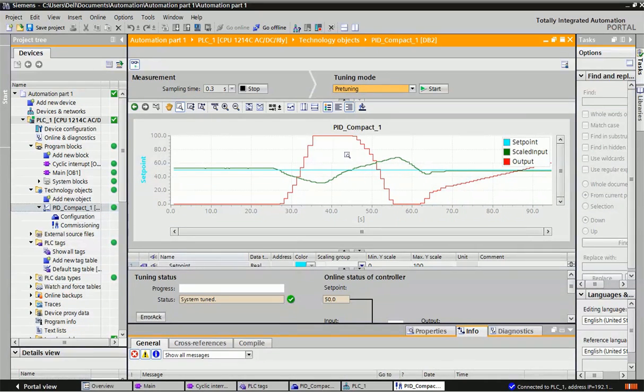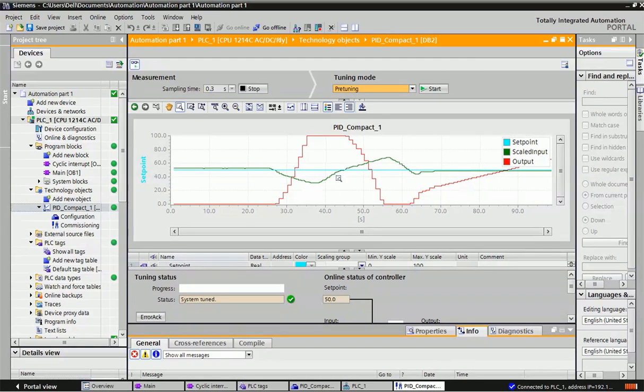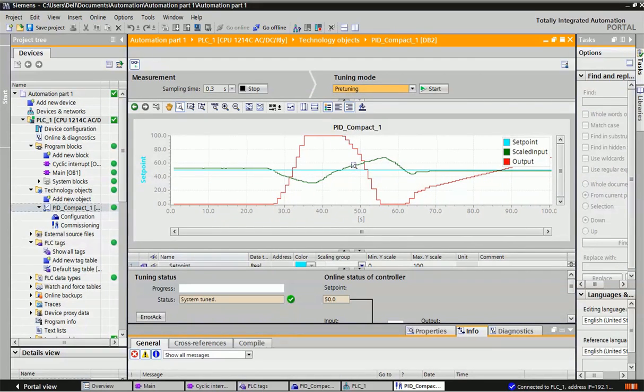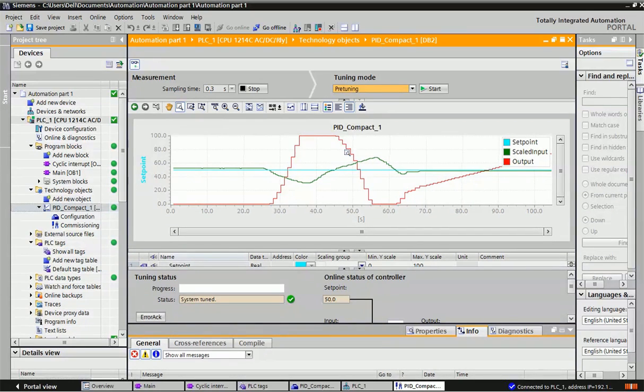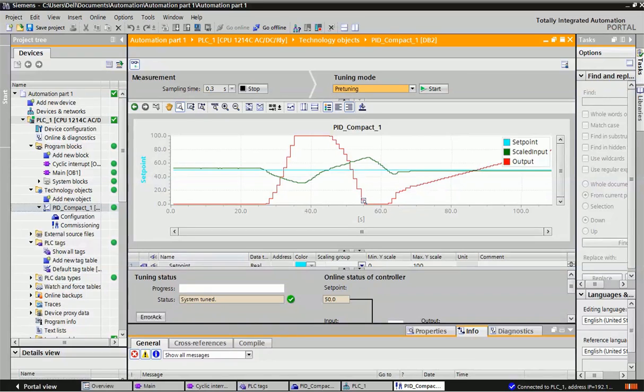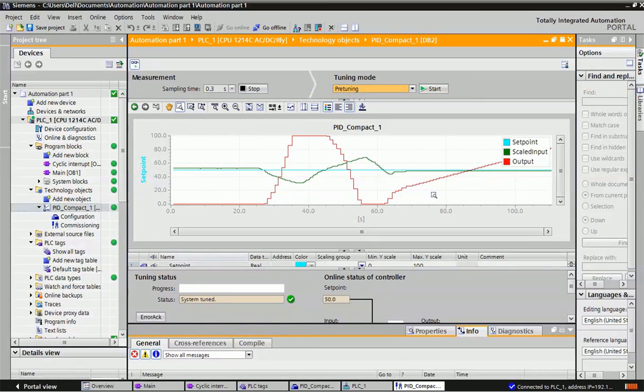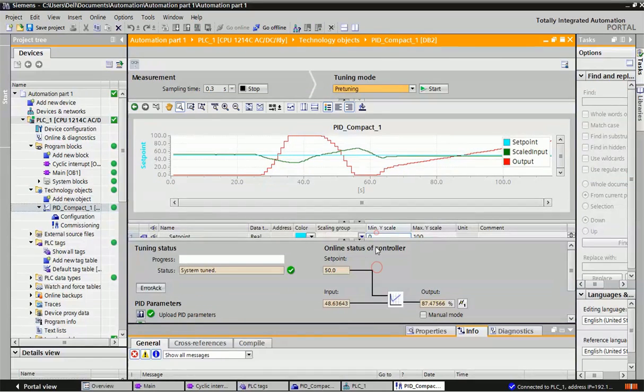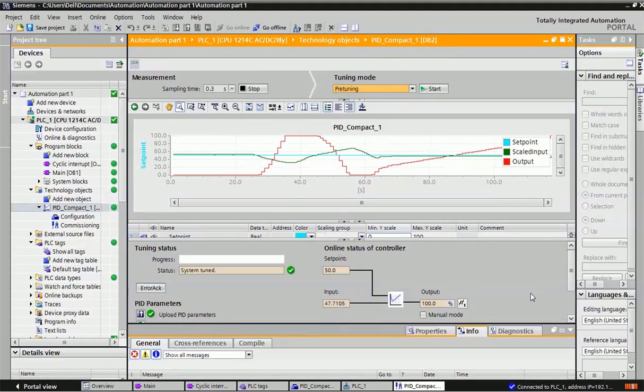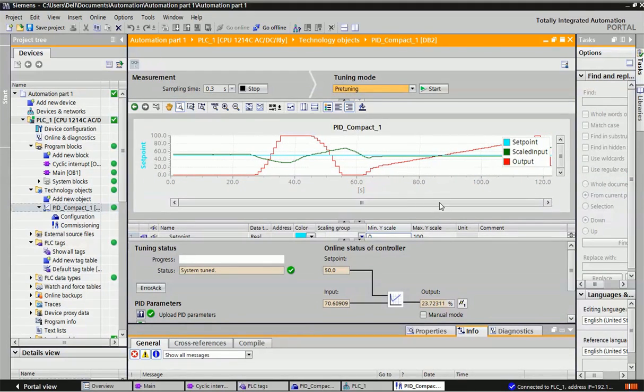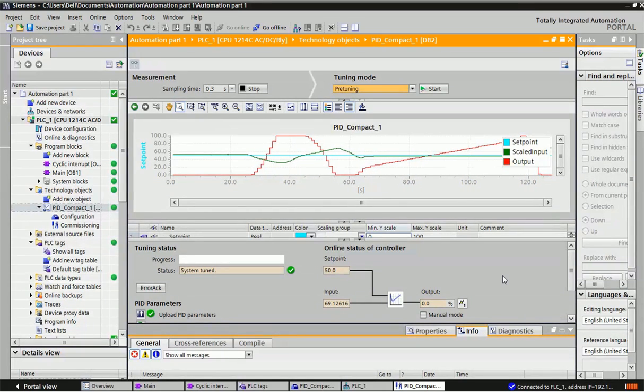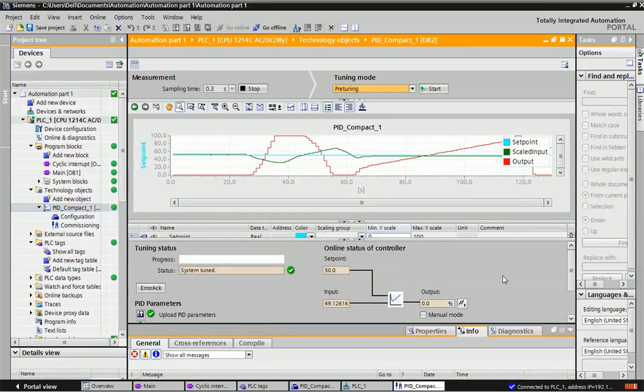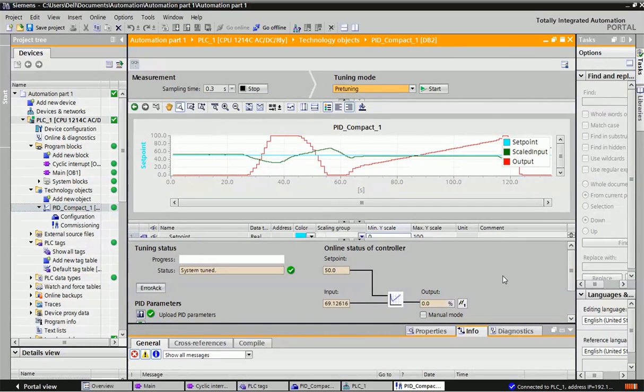In this case, if I increase input and when it crosses the setpoint, then output will go down step by step. Once again, when I increase the input, output will go slowly down. You can see in this graph also. Continuously, this PID will try to rectify and minimize the error, and it will continuously try to match with the setpoint and our desired output.